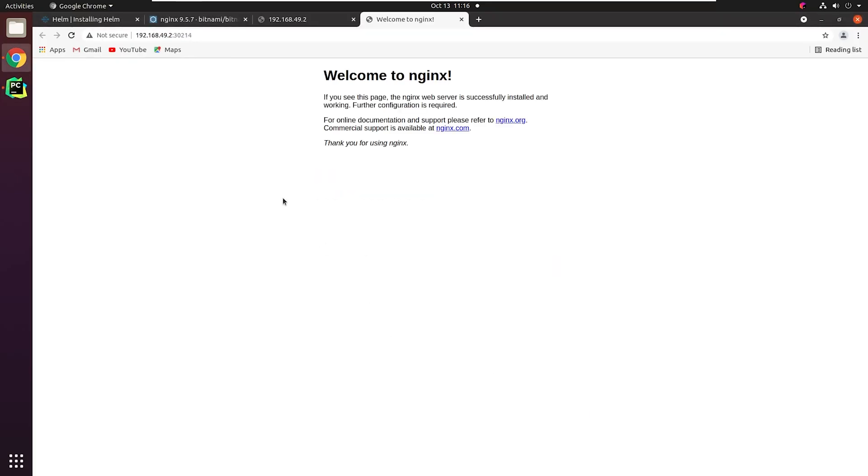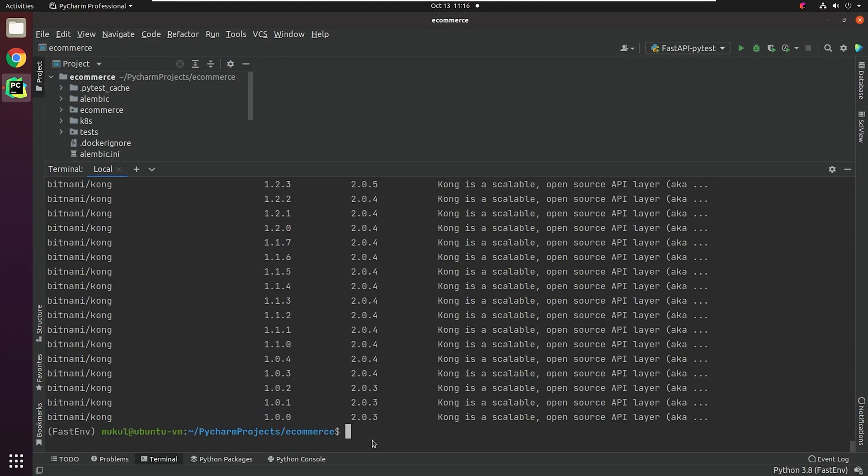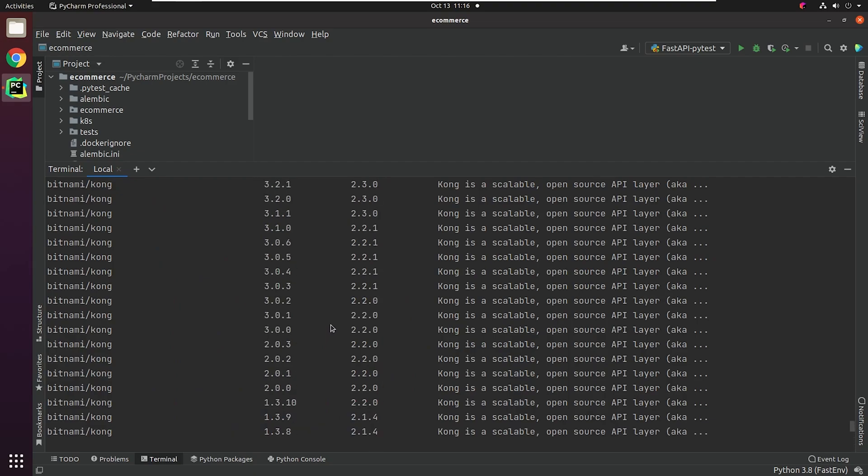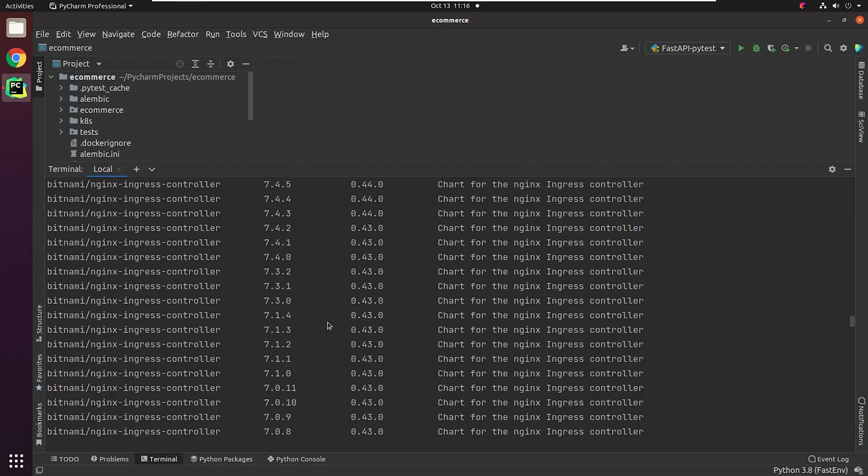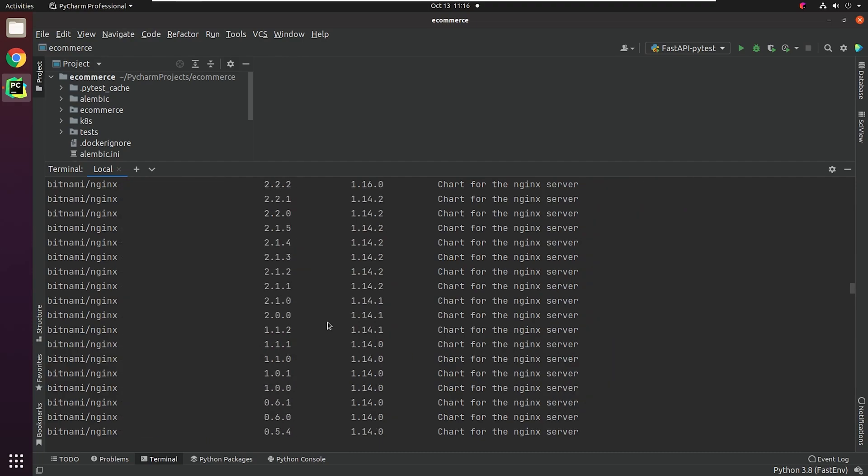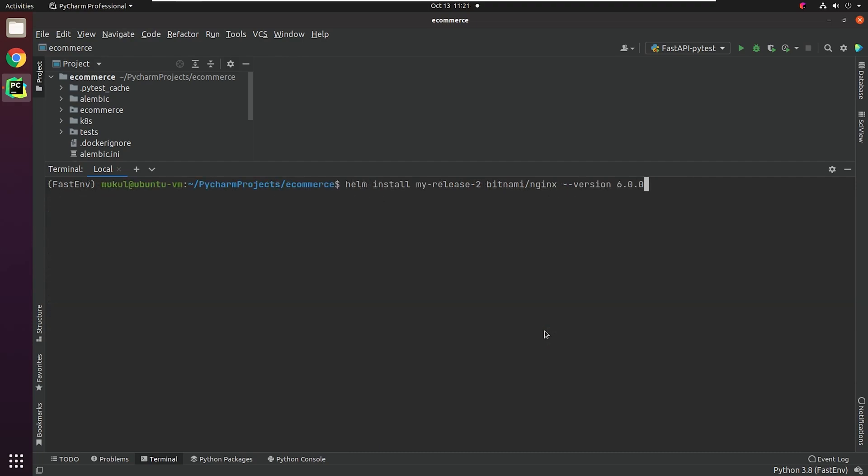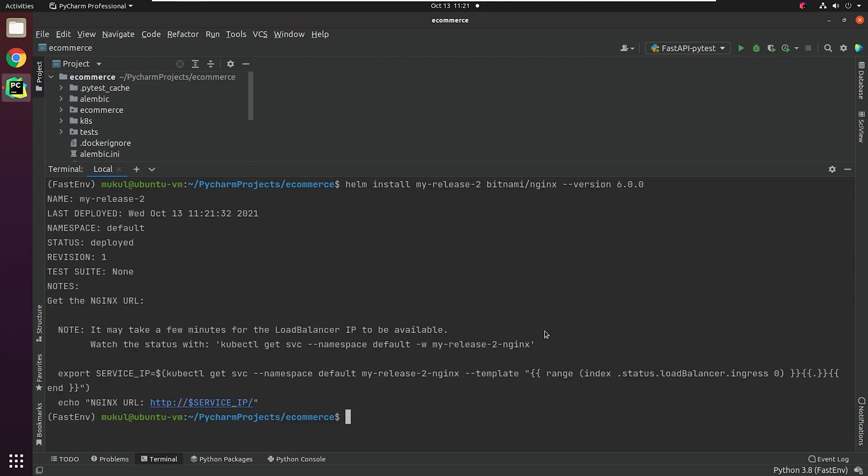I will try to search for a different version of NGINX and try to install that. Currently, we have installed the latest stable release, so I will go for an older release. I will type the command Helm install my-release-2 bitnami-nginx --version 6.0.0. Version 6 is the chart version, which indeed is going to install the NGINX 1.19 version.